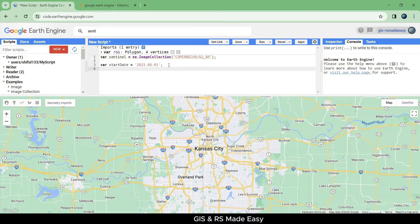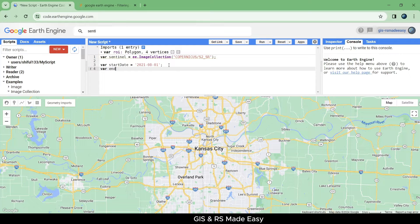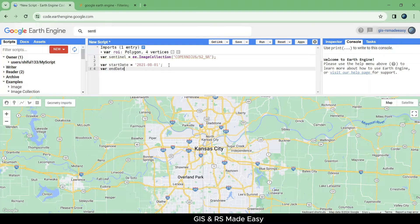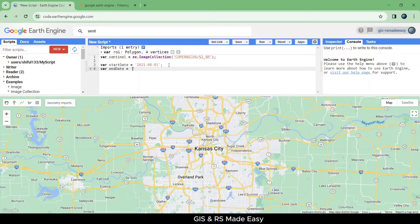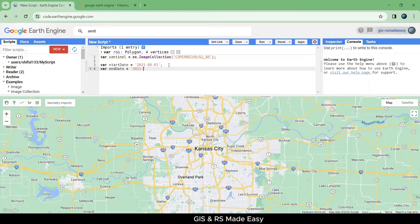Now make another variable named end date and insert the end date.